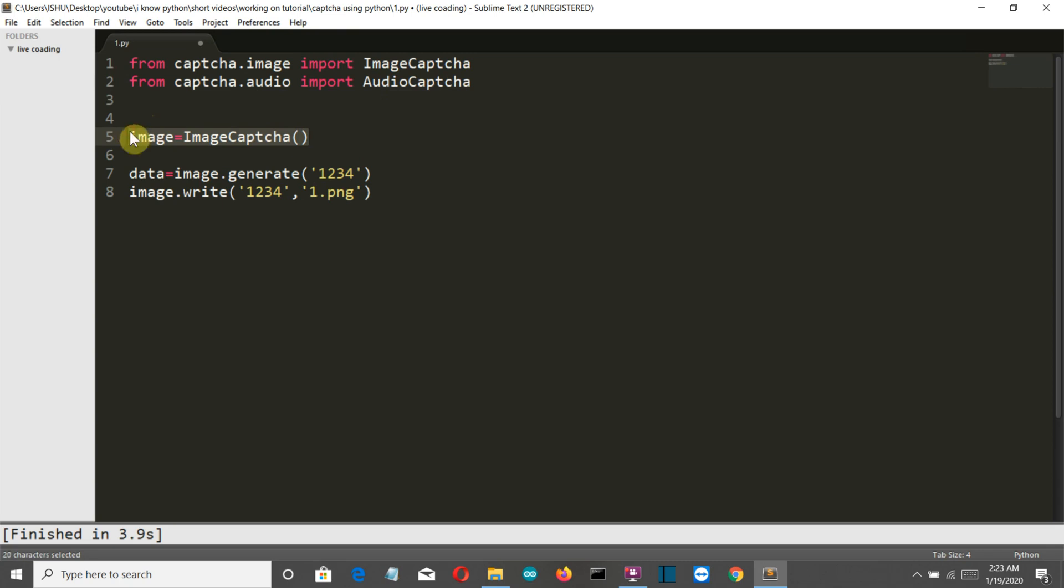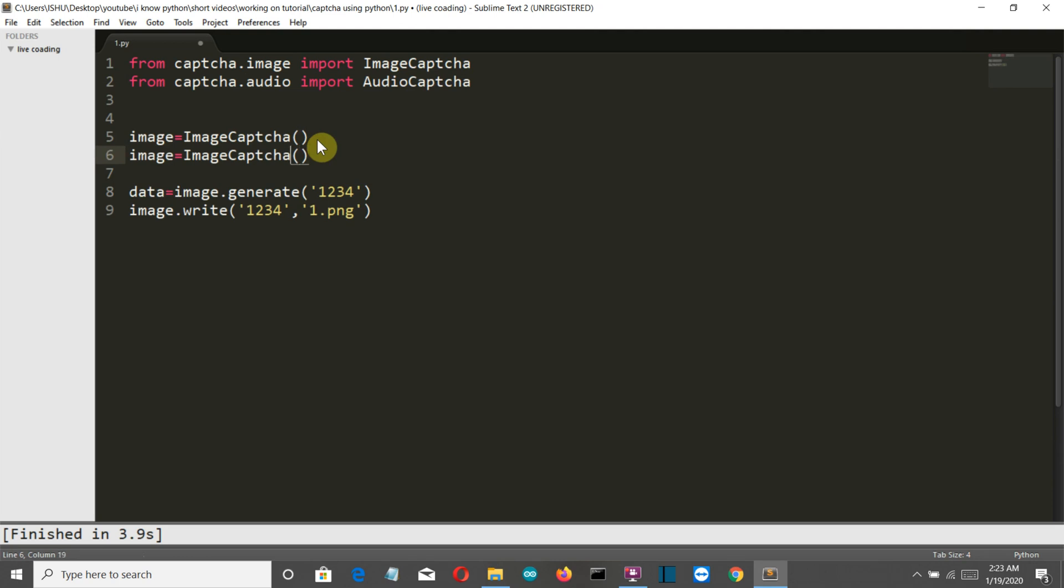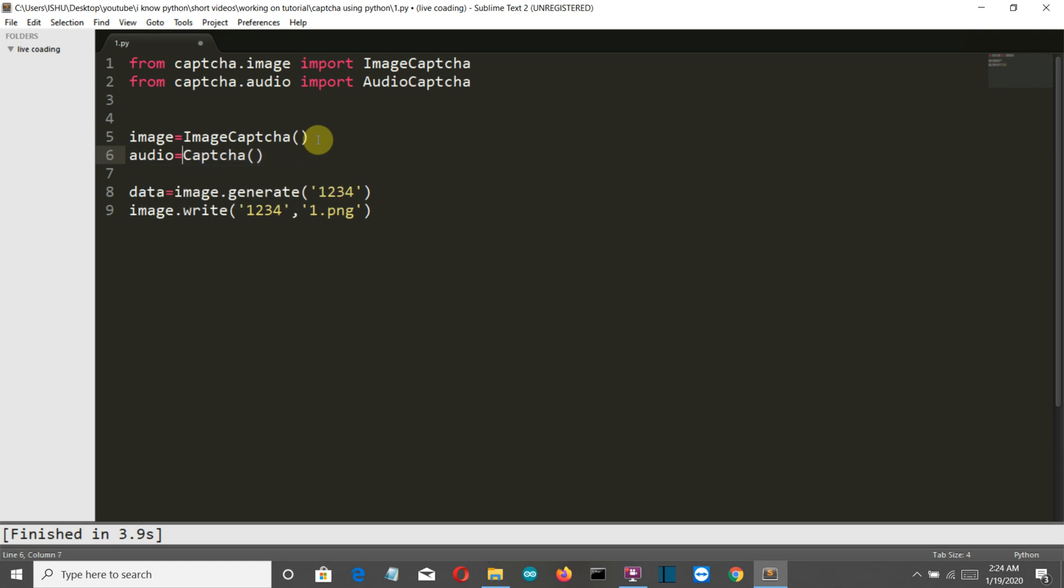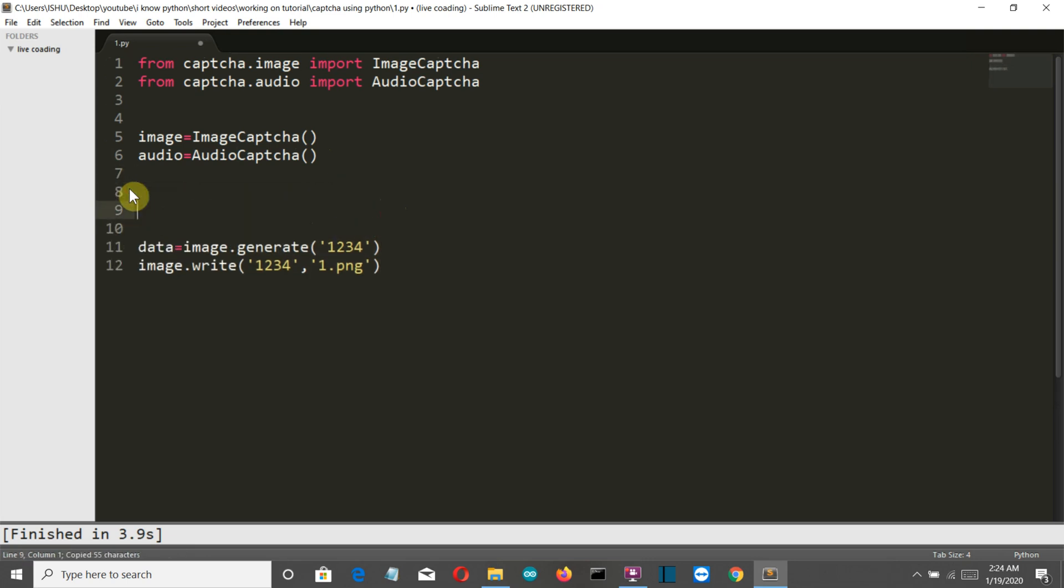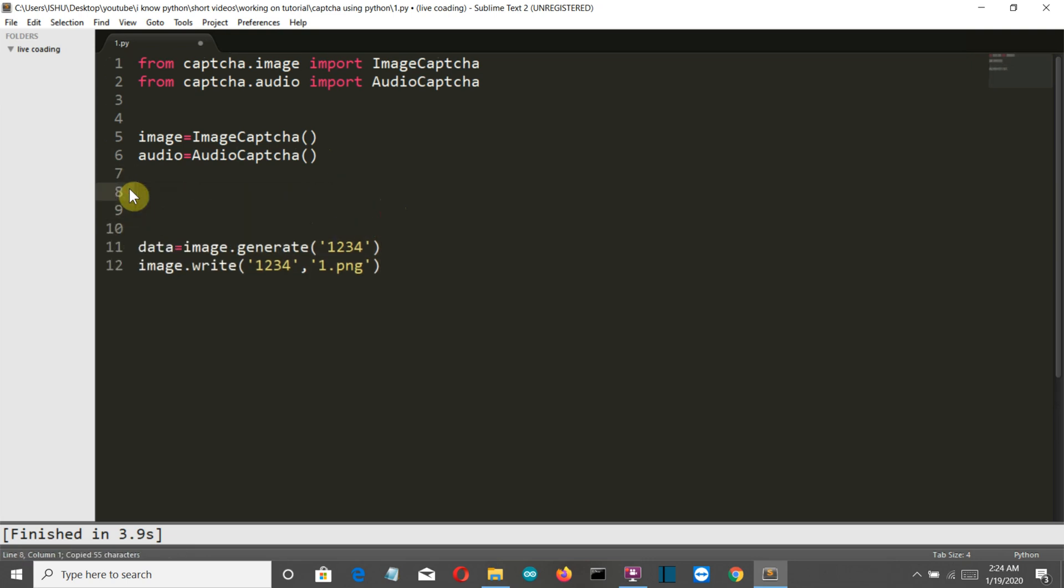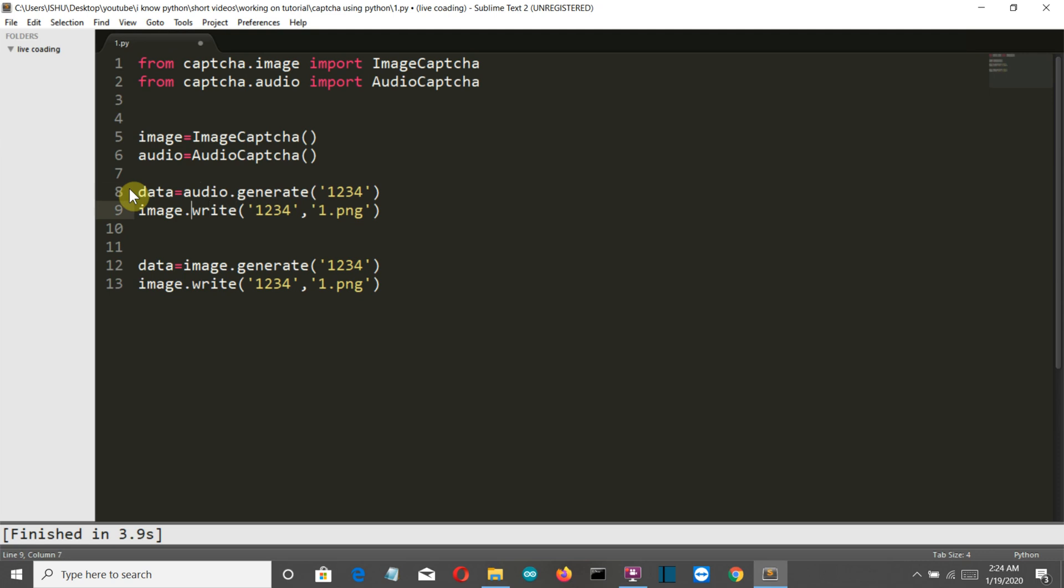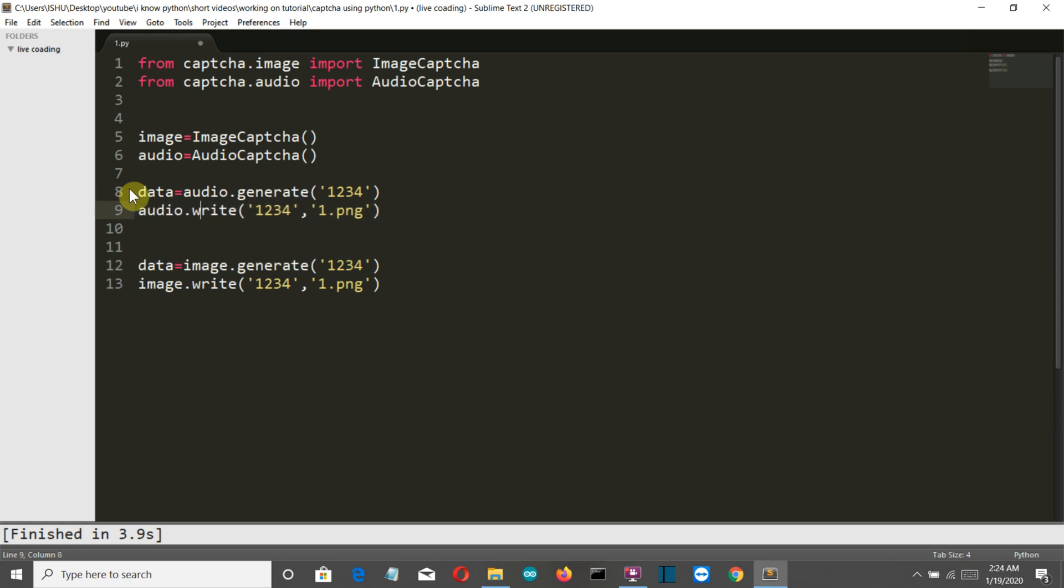Once again, make sure that this A and this C is capital. Then again the class variable will be created here. Let's give this the name audio, and the class here is AudioCaptcha. Then we'll once again copy this and paste it here. Let the name of the data be the same. This should be audio, audio.generate, and this is audio.write, audio.write, and the format for our audio file will be WAV.